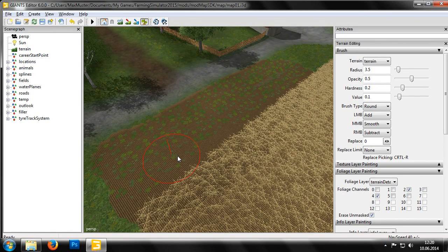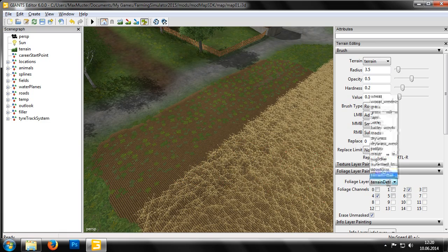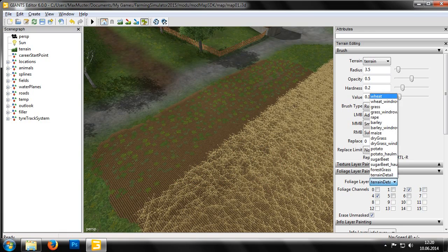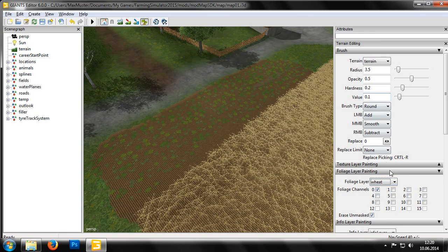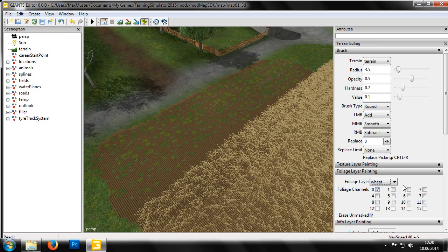This is done in a similar fashion. We simply set the foliage layer to a certain crop type, wheat for example, and bit 0 will be set accordingly.